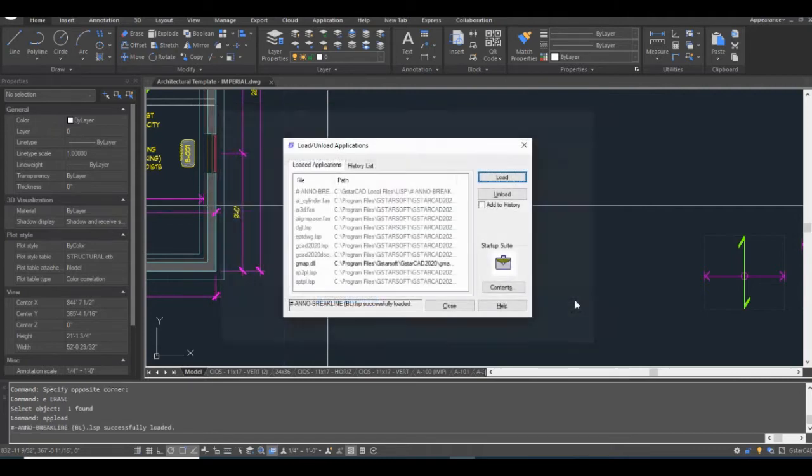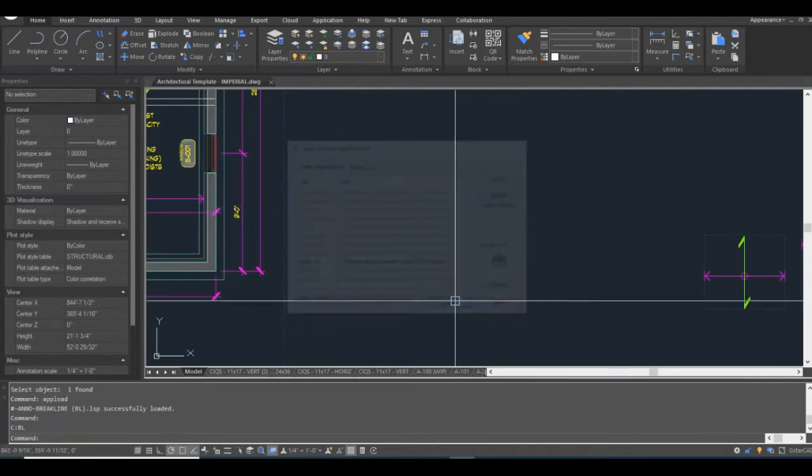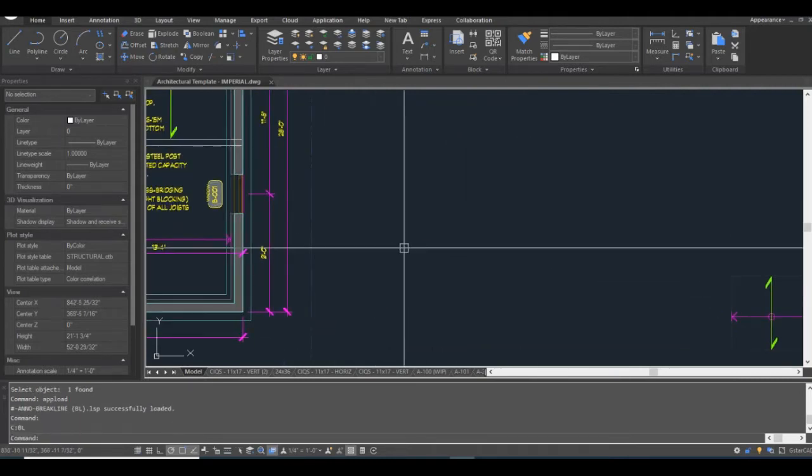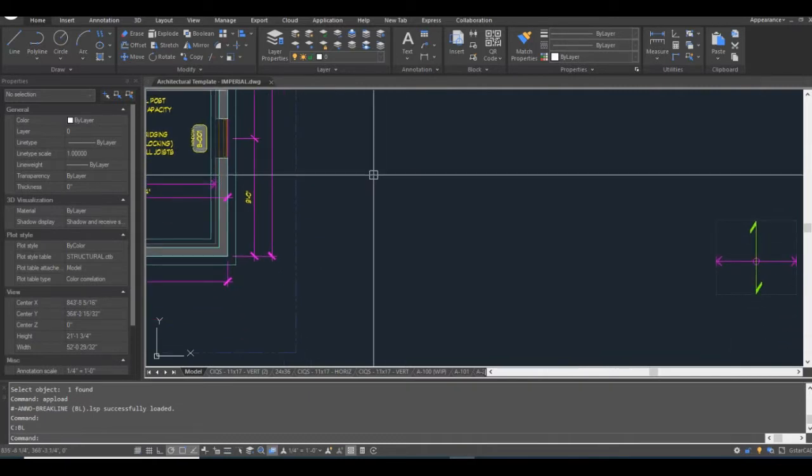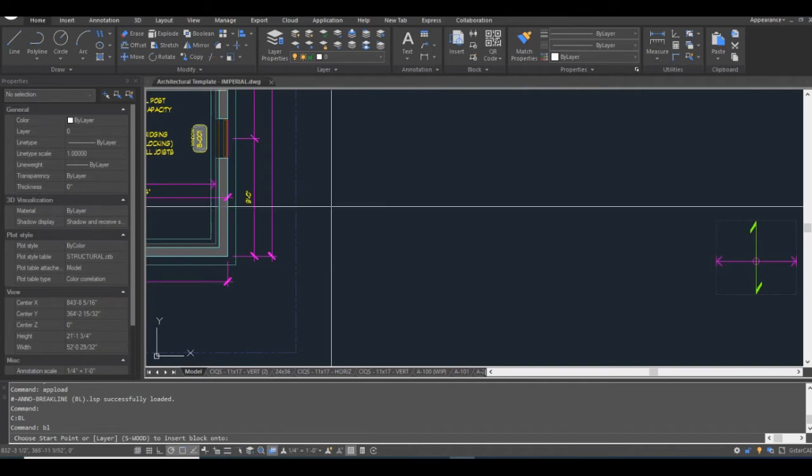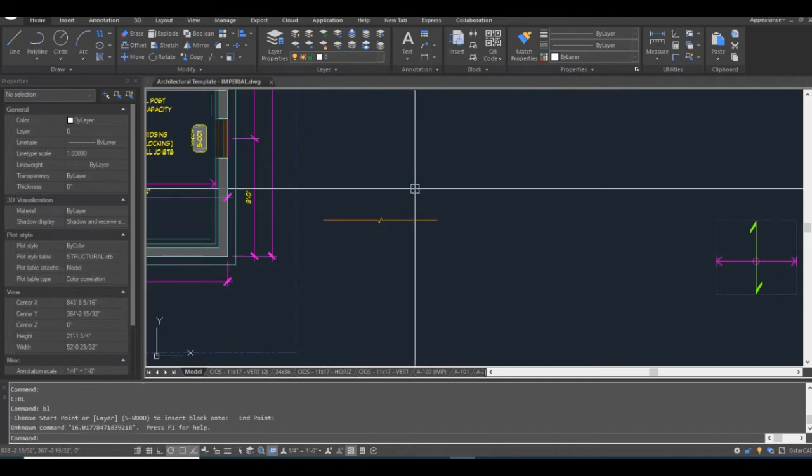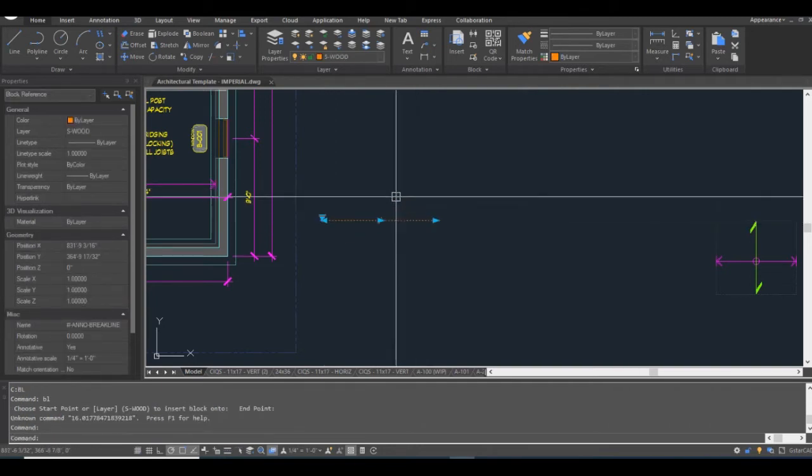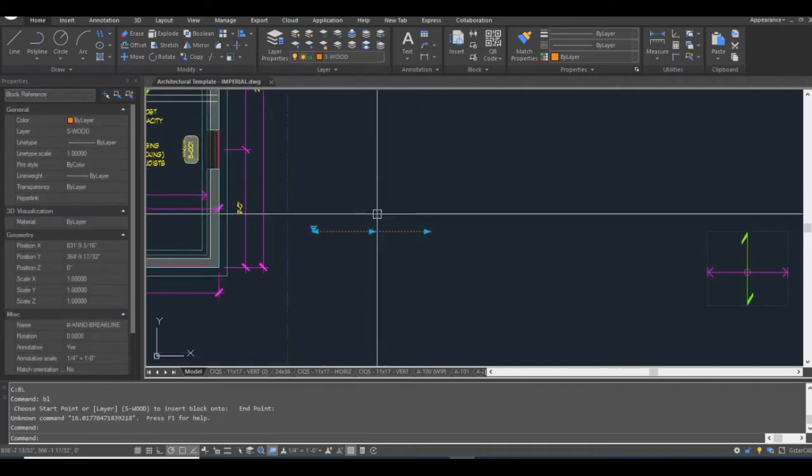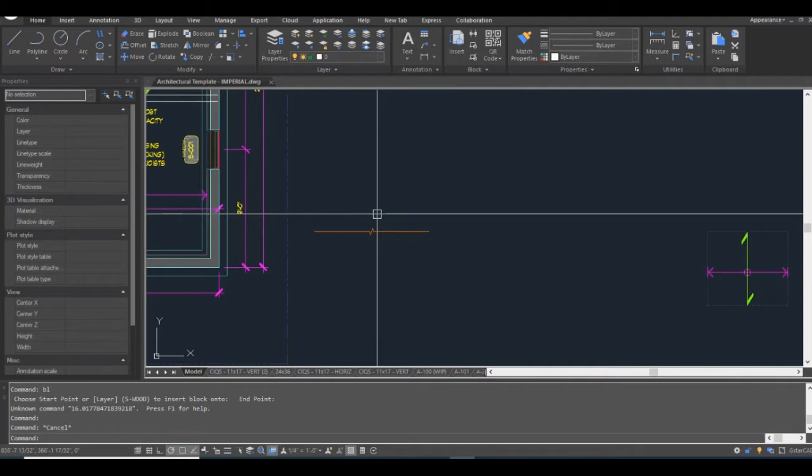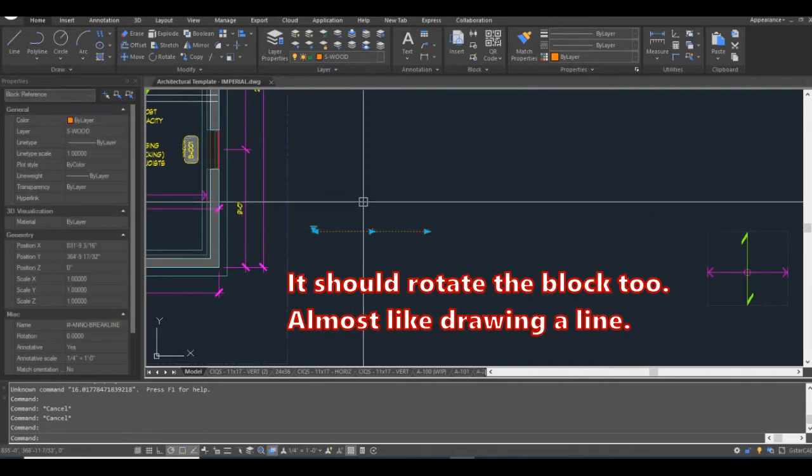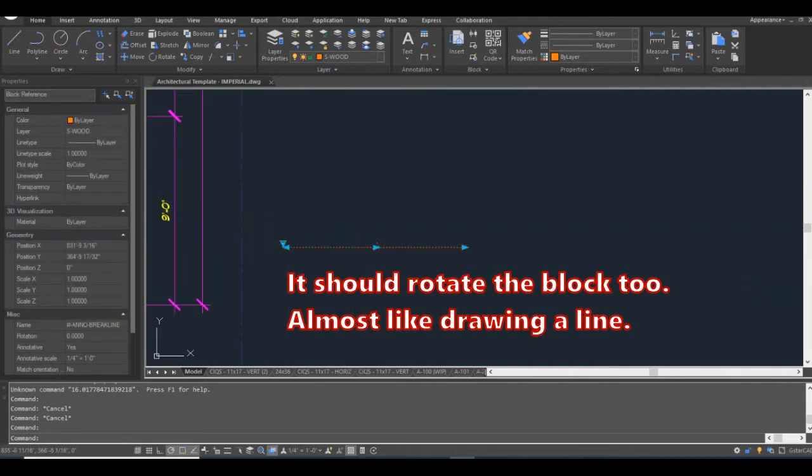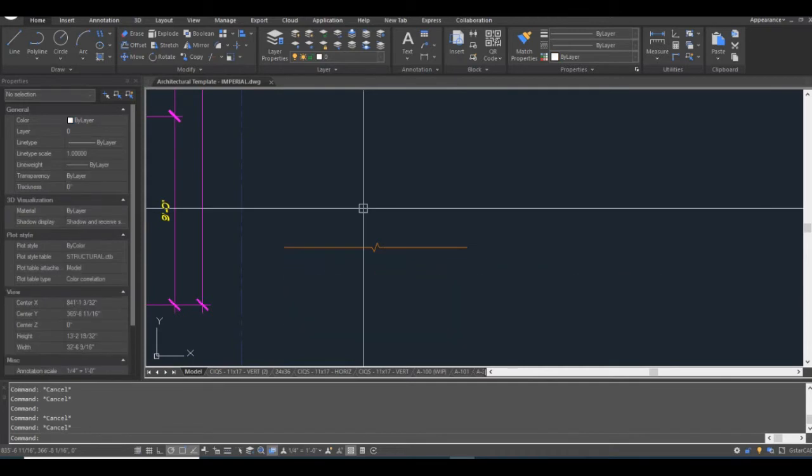I'm going to load this into the drawing. So this routine, it's supposed to insert a break line, my break line block. It's actually supposed to stretch it out to the length I want it to be. As you see, it didn't, and it rotates the block. It didn't do that. So there's something not quite right with the routine. And I'll show you what it is right now.